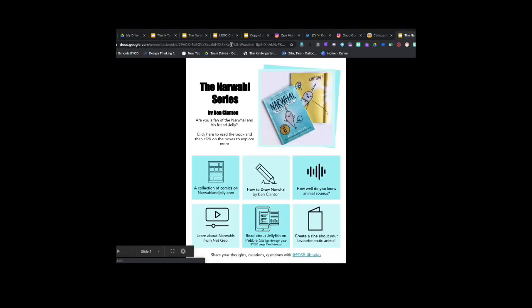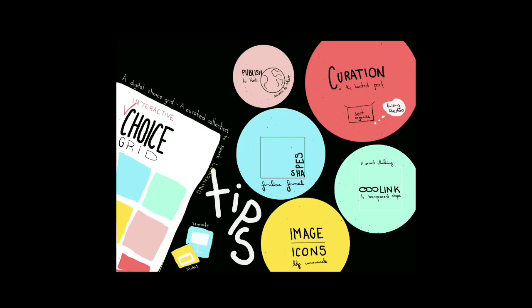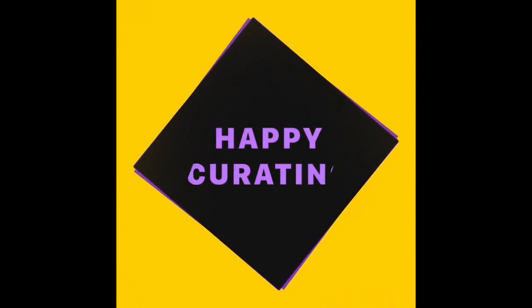Since it goes straight into a presentation view, it makes the clicking and interacting that much simpler. Hope those tips were helpful. If you have more questions let us know. Happy curating!